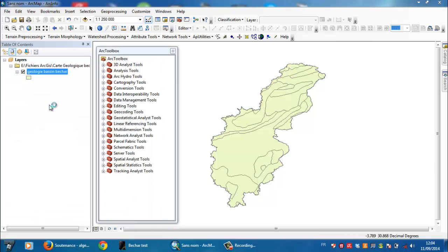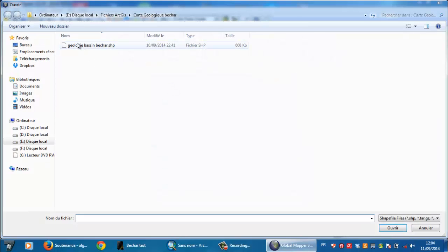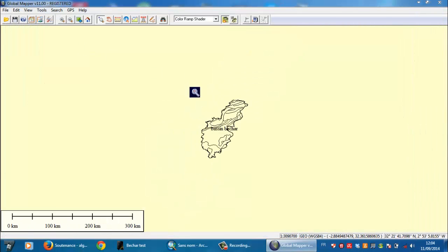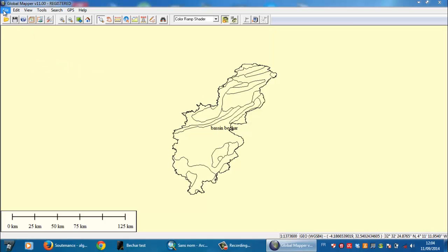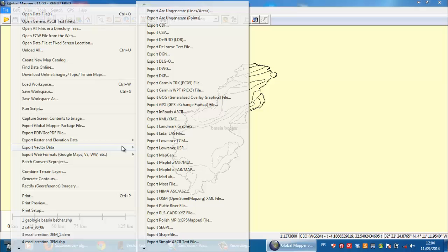You need to open Global Mapper and open the polygon. Now this is the polygon, so you need here to go to File and then Shapefile Export, Export Vector Data.